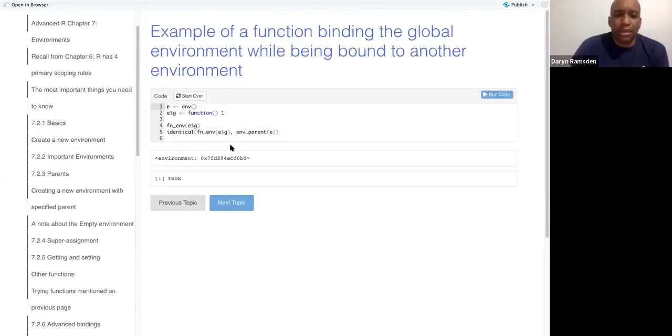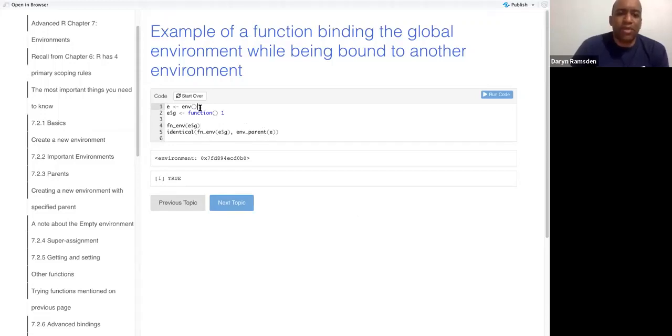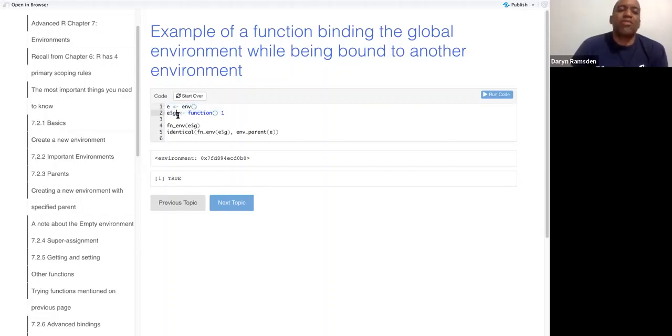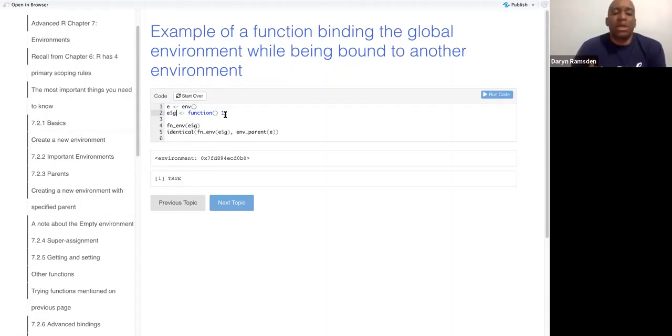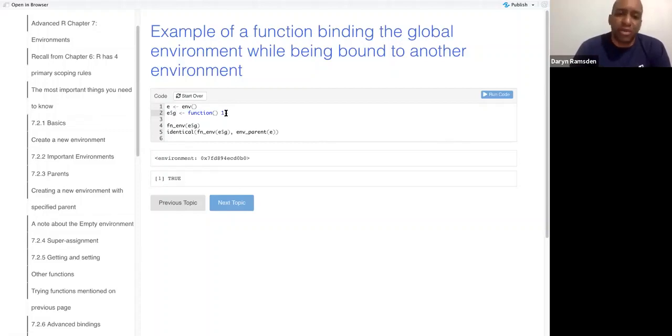This is the code from the book. We create an environment E. Then within E, we create a function g. By default, g's environment is the current environment, which will be the global environment.